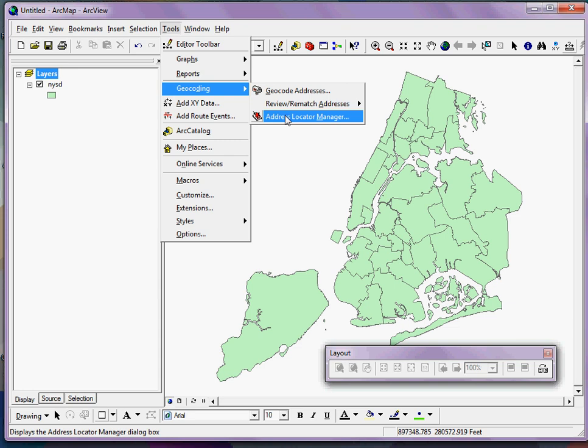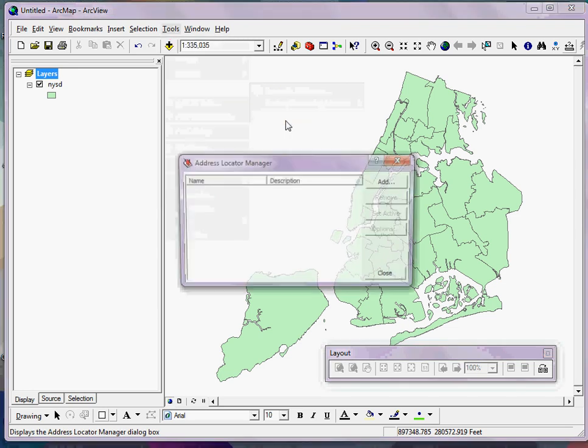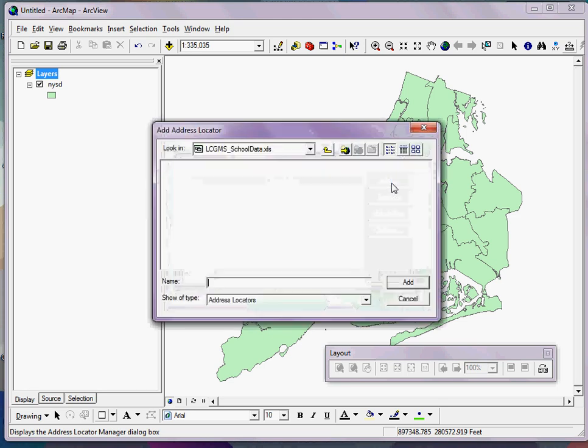Before we can geocode addresses, I have to make sure that I have an Address Locator Manager in here. Now, once you've done this in your MXD, and it's available for your use, and you've saved the project and you go back and reopen it again, you won't have to go back through these steps. But because I haven't done that yet, I have to click the Add button.